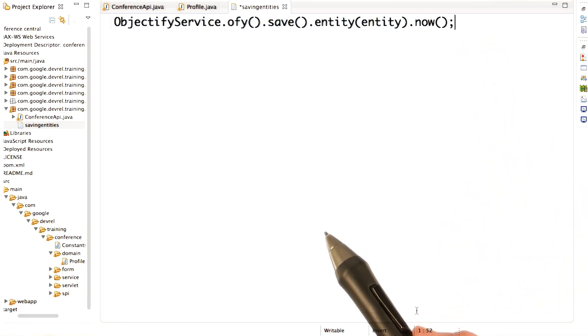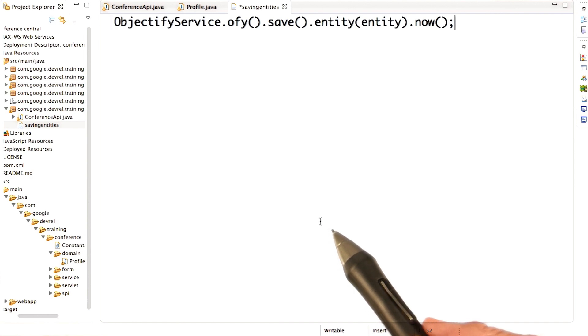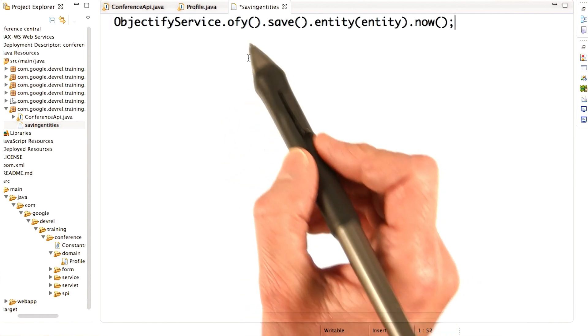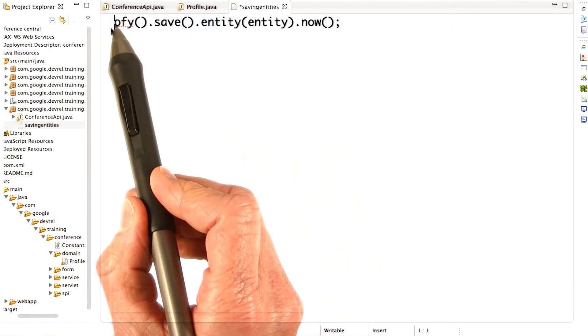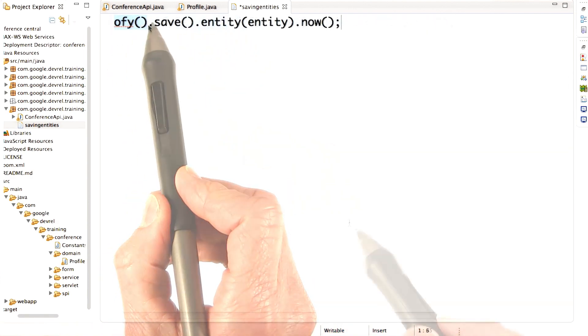It's usual practice to define the static offy method, so you can simplify the code like this. Just call offy.